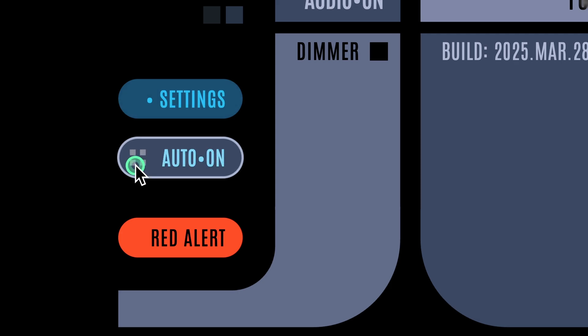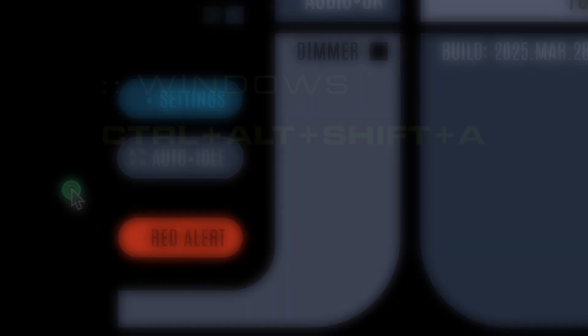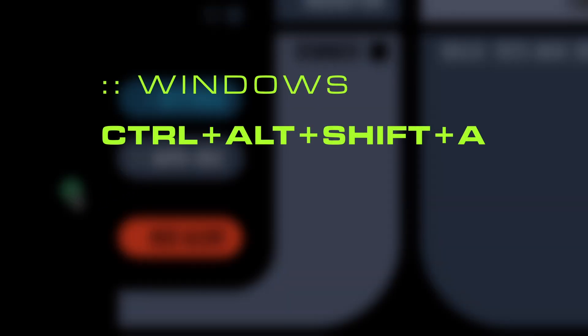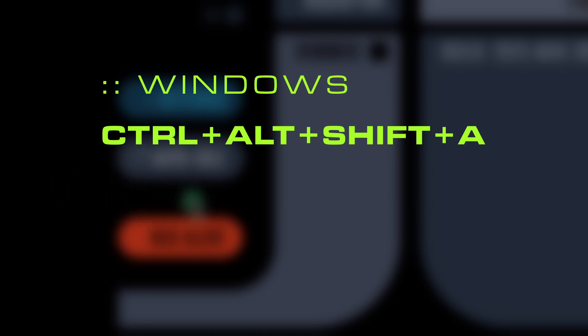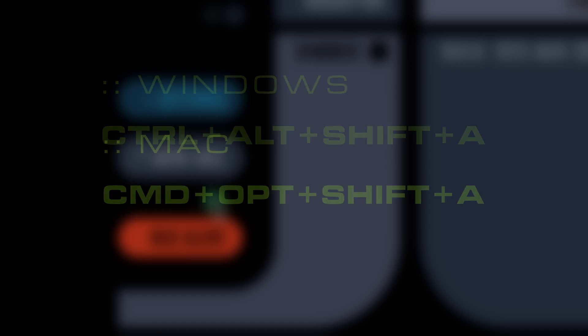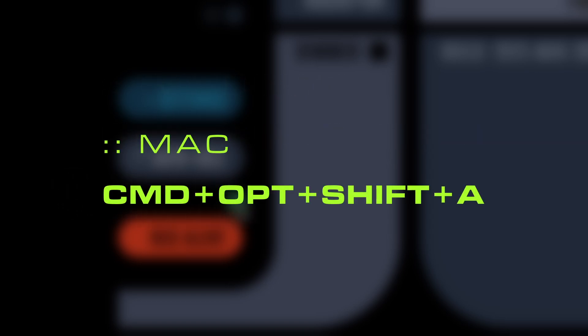You can also use the keyboard shortcut for activation. On Windows, it's Ctrl + Alt + Shift + A, and on the Mac, it's Command + Option + Shift + A.